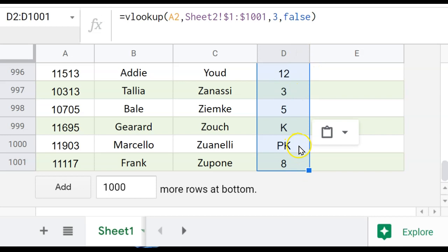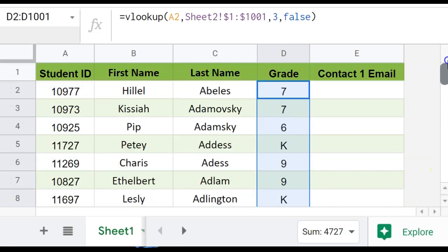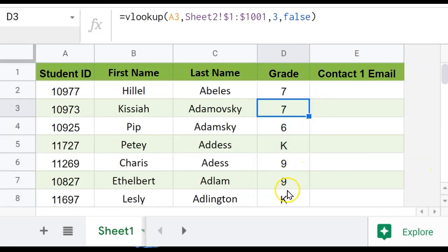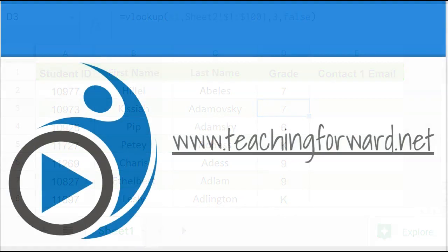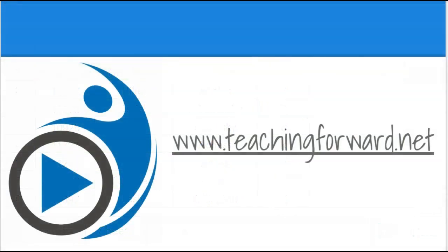And now I can control V or paste, and it pastes the formula down the whole entire thing. And that is an example of using the VLOOKUP formula. Thanks for watching. Check us out online at teachingforward.net.